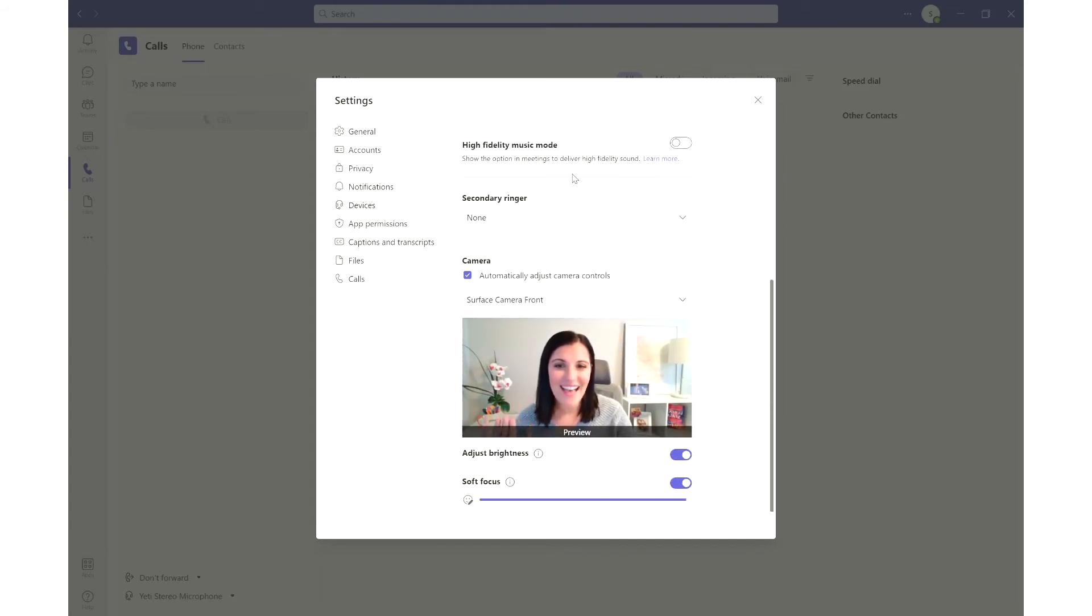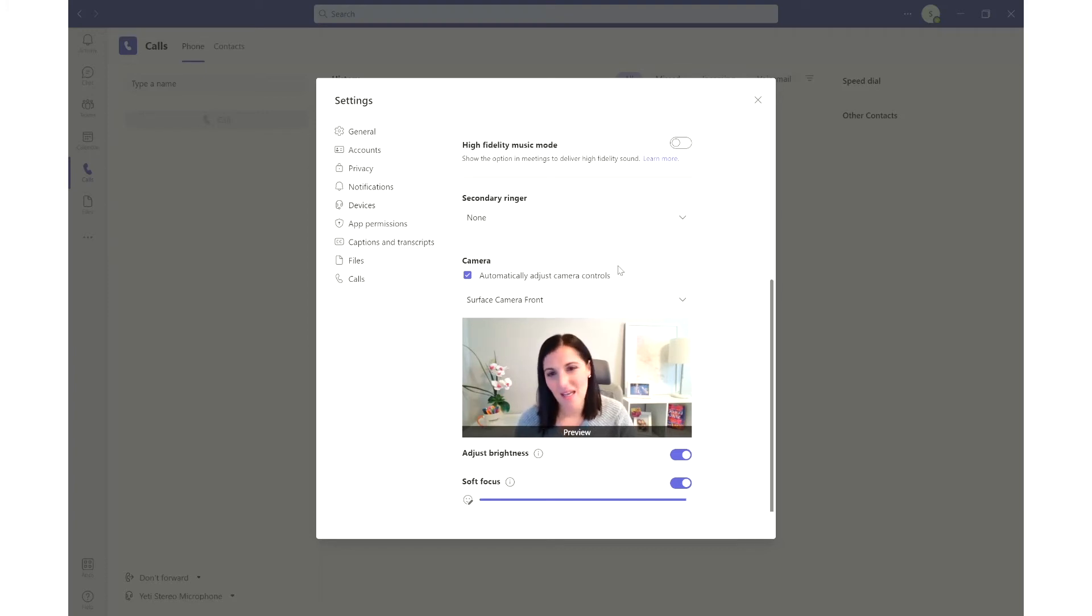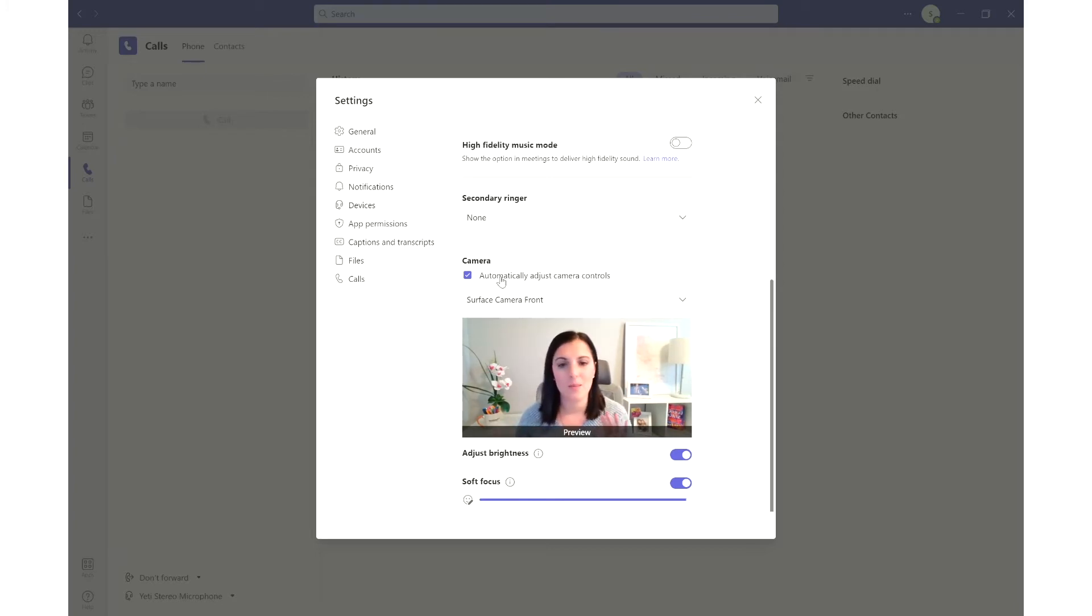And here we are. Hey guys. So here in your camera setting, I just leave my automatically adjust camera controls. That's fine. This does white balance, brightness, all that stuff.